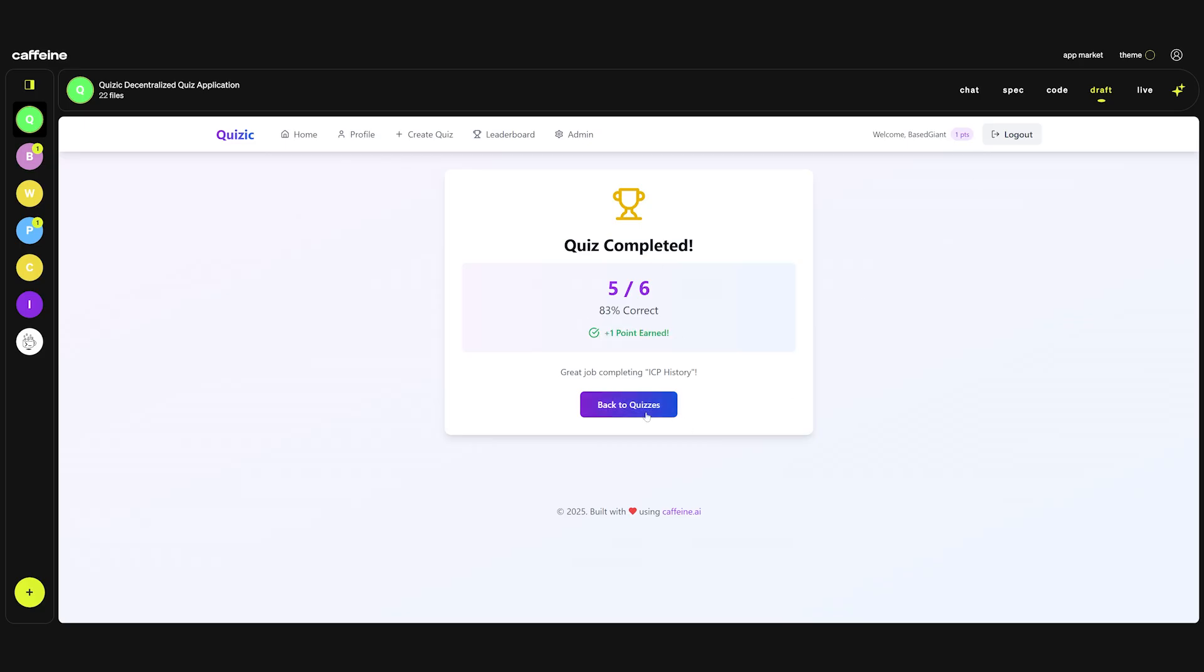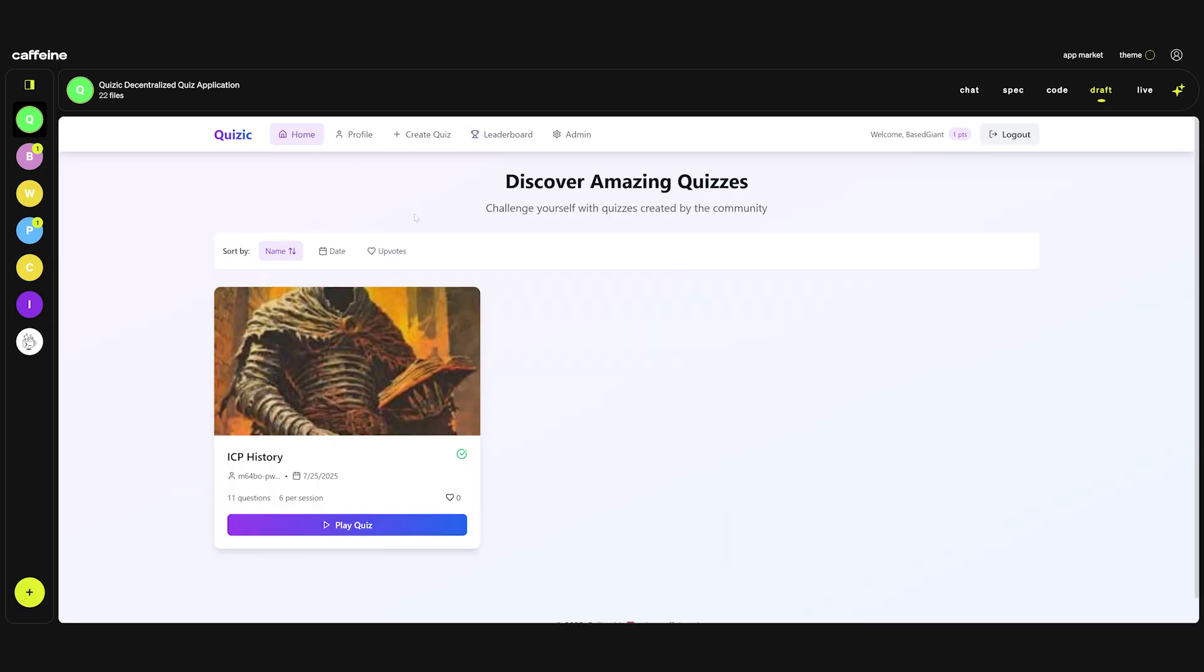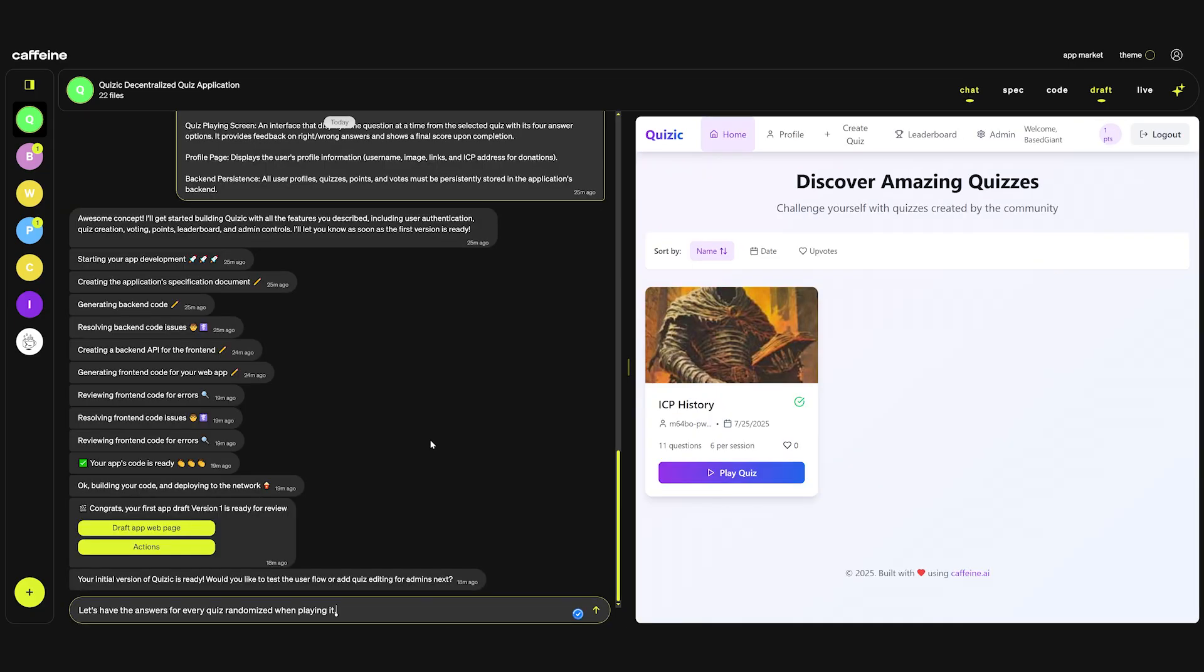The point is displayed here. If we check the leaderboard, base giant is the champion. One point and that's it. Let's try to do a very simple change. I'm going to submit a simple prompt: Let's have the answers for every quiz randomized when playing it.